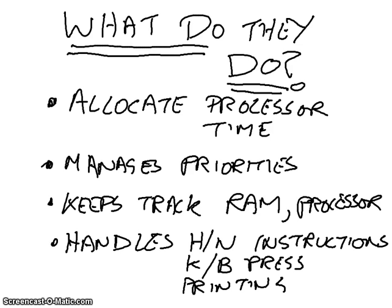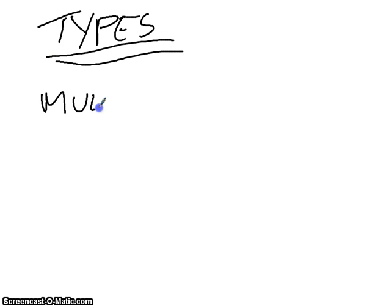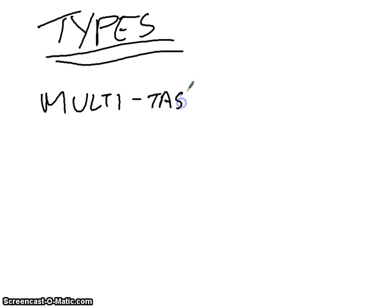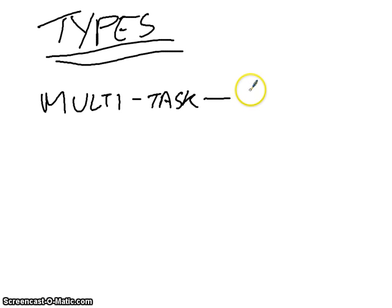Now, there are different types of operating systems. Yes, we already know that there's things like Windows and OSX, but there's different types as well. There are multi-task operating systems. And multi-task operating systems are designed to do multiple tasks at once. Your example here is things like Windows.